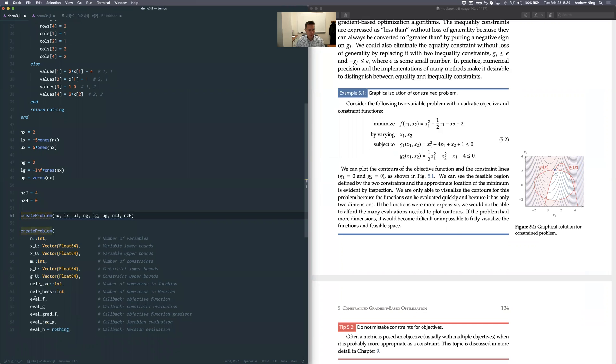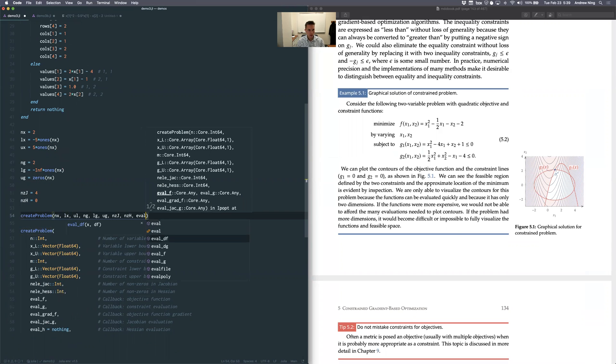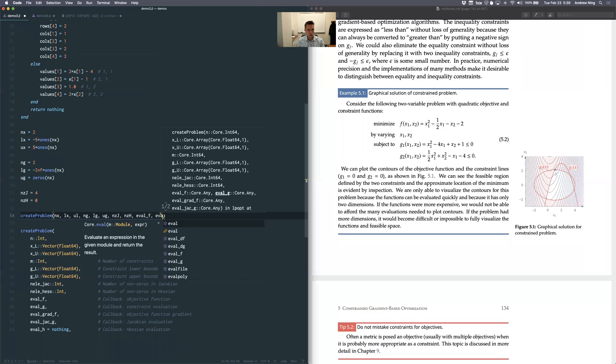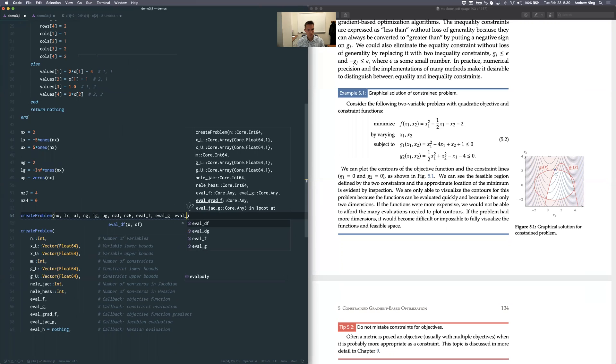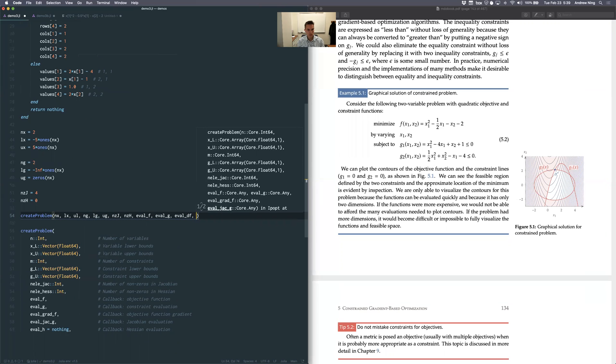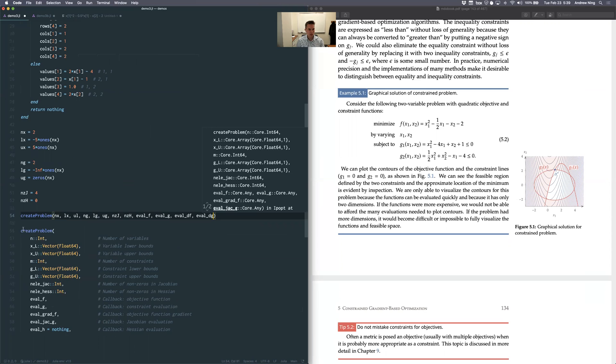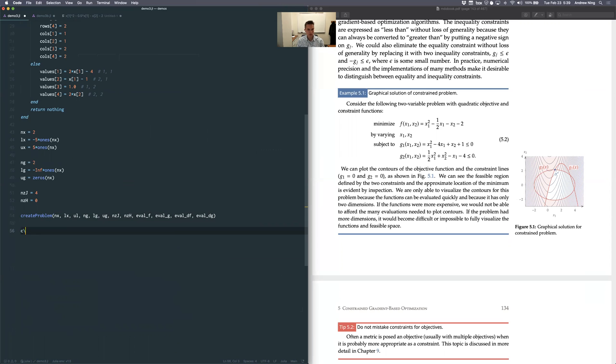Next, it wants the functions. These are the functions I just defined. eval_f, eval_g. I called this one df. So you can see you call it whatever you want because you're actually going to pass them in. And the last one, the Hessian default is nothing if we don't provide that. And I am not going to provide it. So that's it.